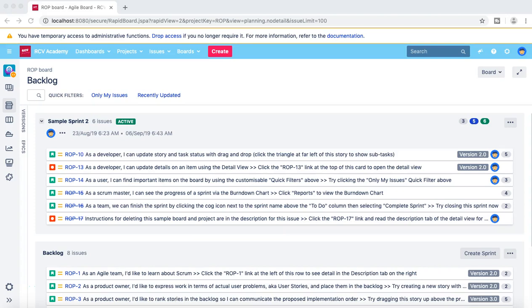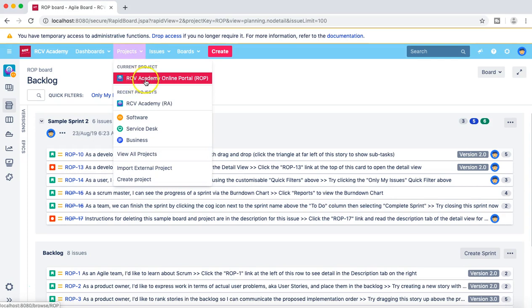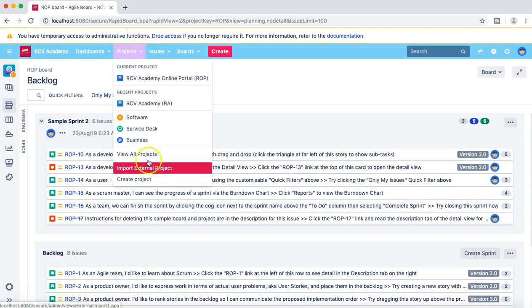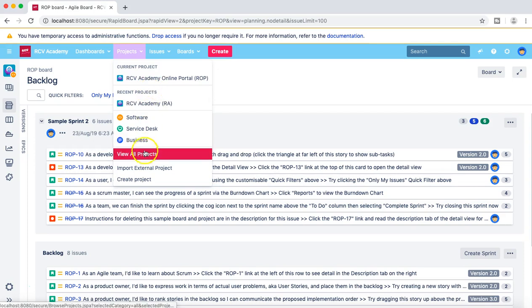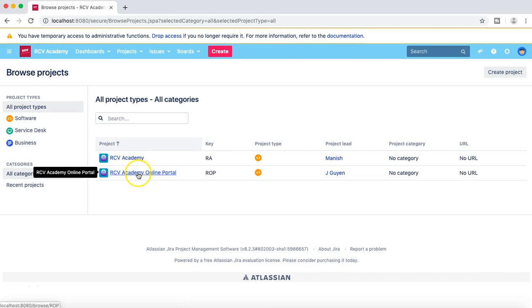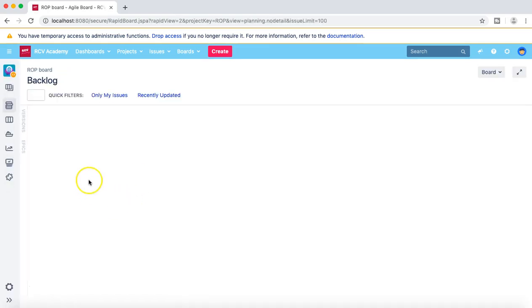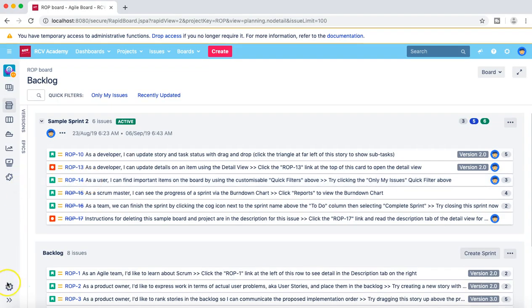Hello guys, welcome to another JIRA administration tutorial from rcvacademy.com. In this tutorial I'm going to talk about default field configuration, or the field configuration in JIRA projects. To get started, I am already in the JIRA project rcvacademy online portal. You can choose the project from any of the projects available here, or you can view all the projects available in your instance — I've selected one from there.